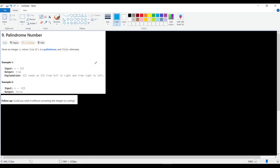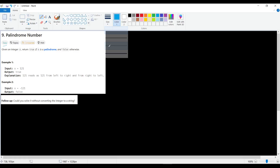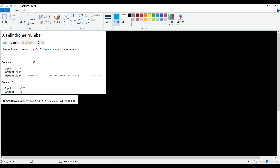Hello everyone, let's solve a new problem — problem number nine, Palindrome Number, which is of easy level. We are given an integer, which could be a positive or negative number, and we need to find if it's a palindrome. We return true if it is, and false if it's not.